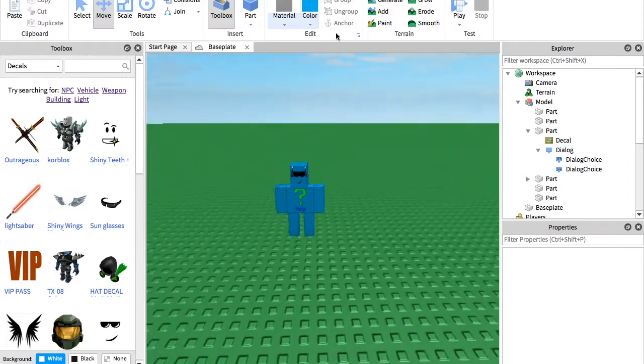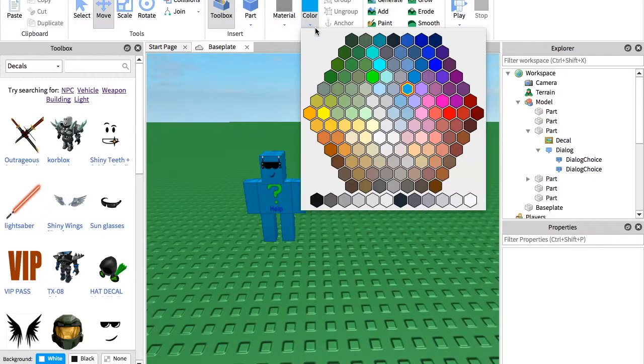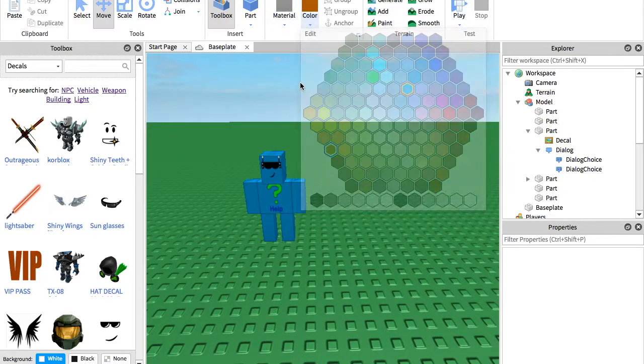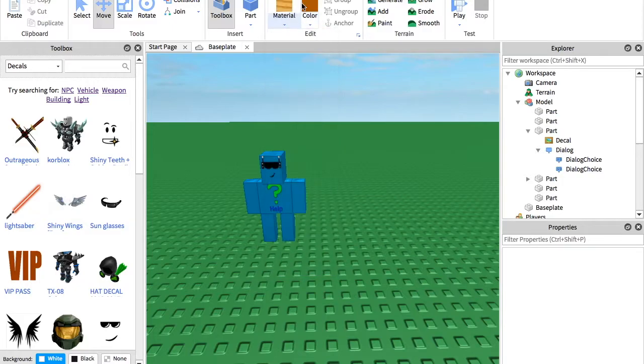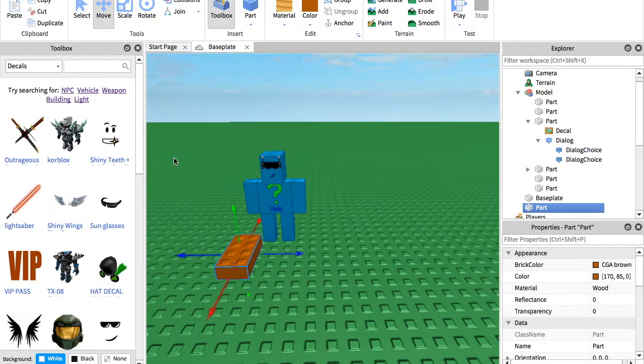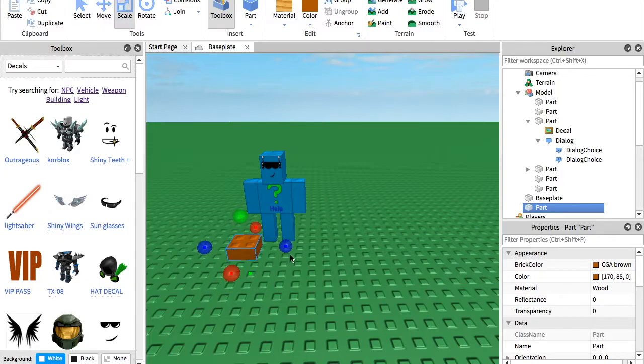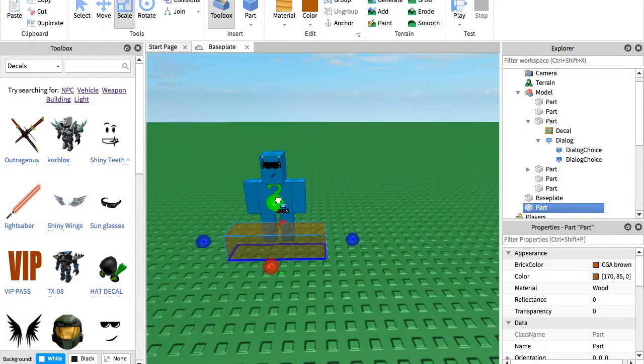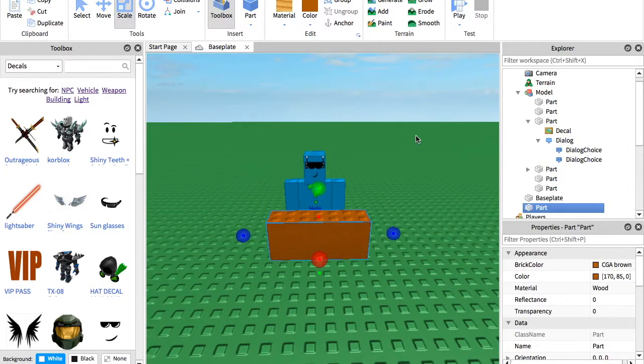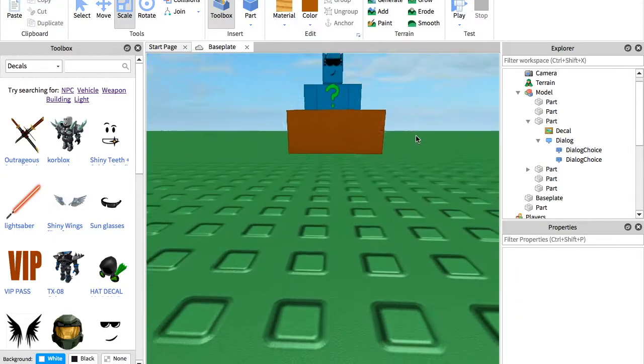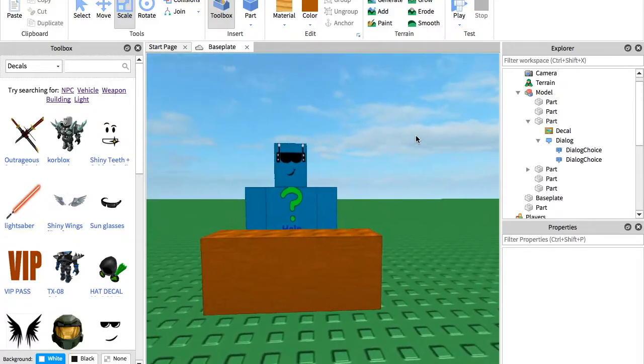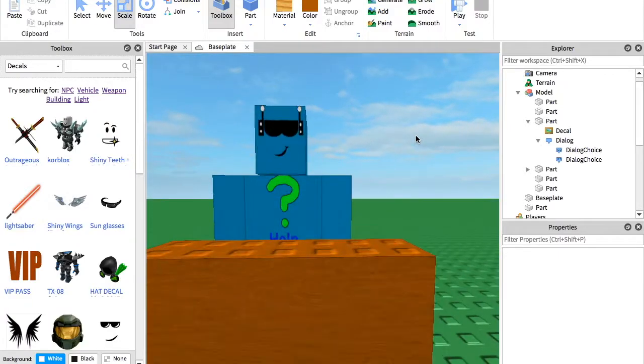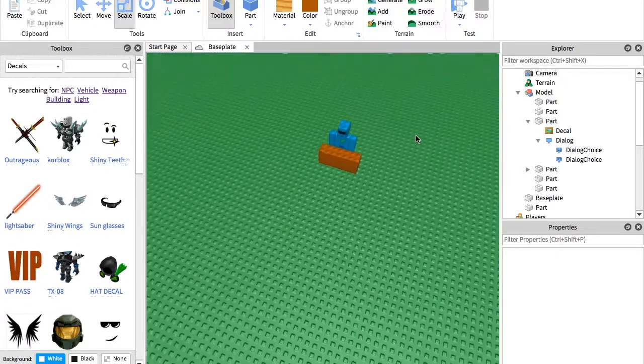But what you could even do is you could make a little desk to set the bot at. Or let's set this little help bot at a desk here. And then you can sit here and answer your question. And you can make it say like help desk or something. And yeah, it can be really cool.